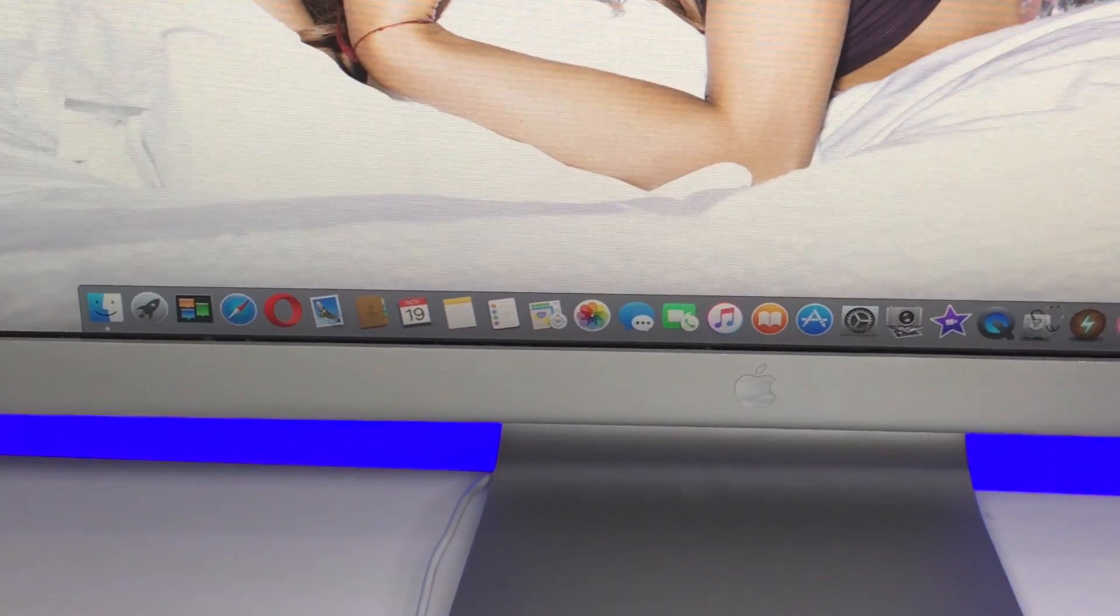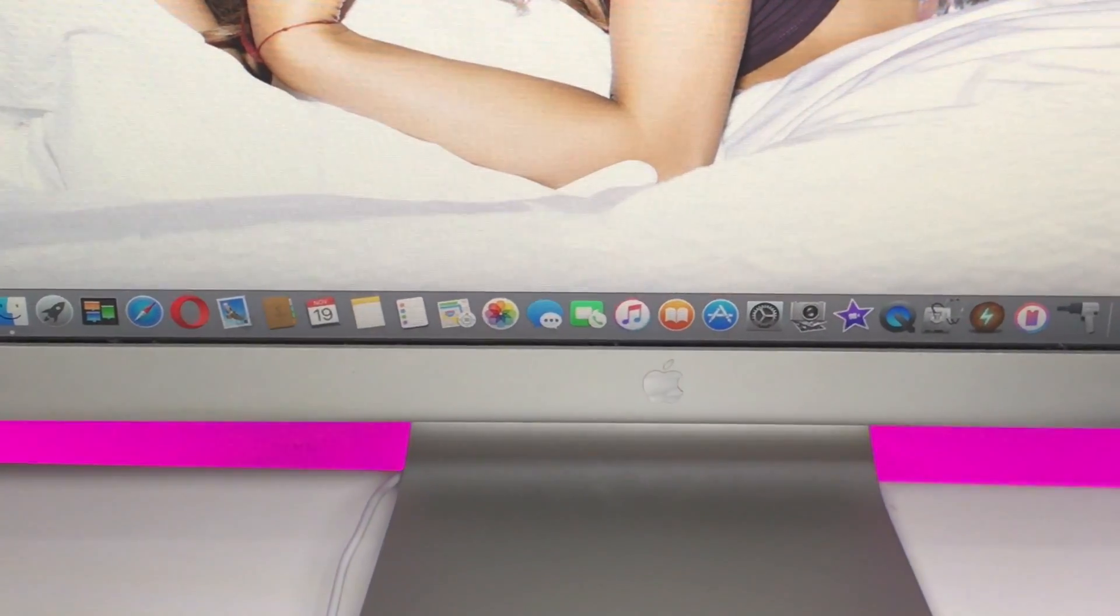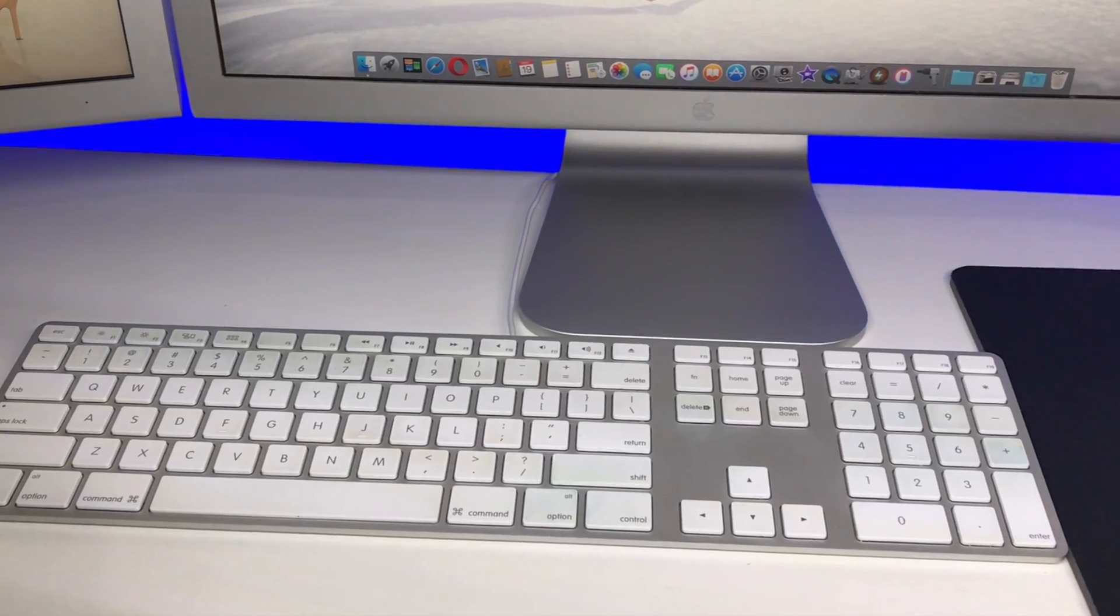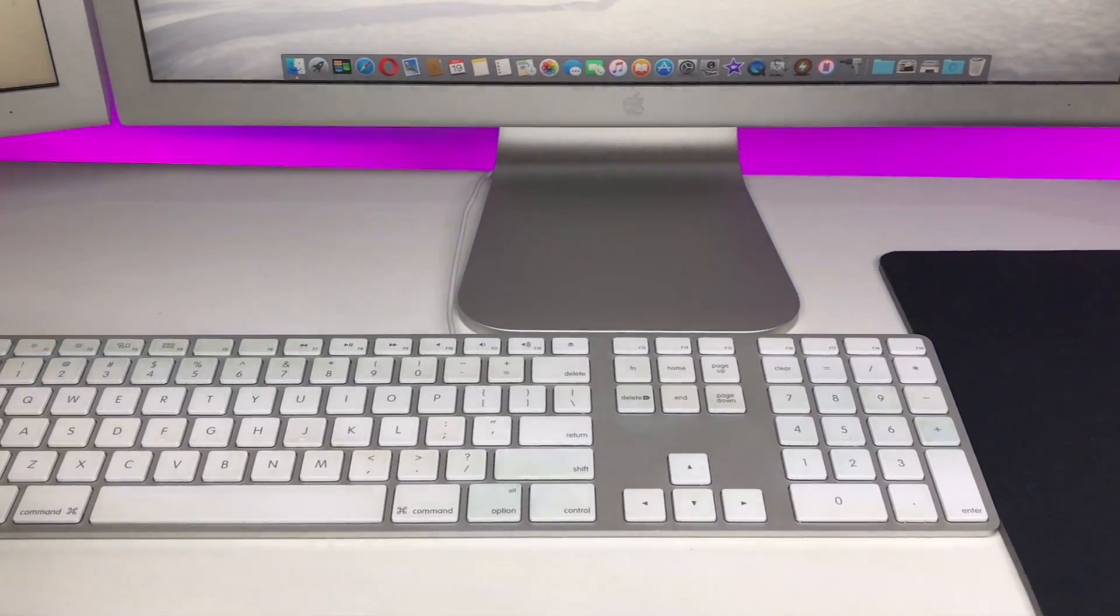Hi guys, welcome back to another video. In today's video we're going to take a look at my desk setup for 2017.